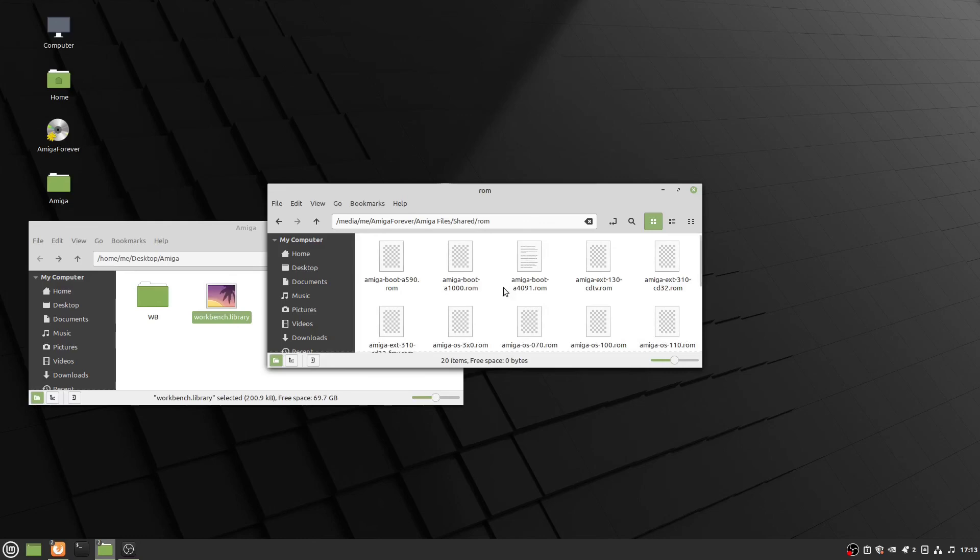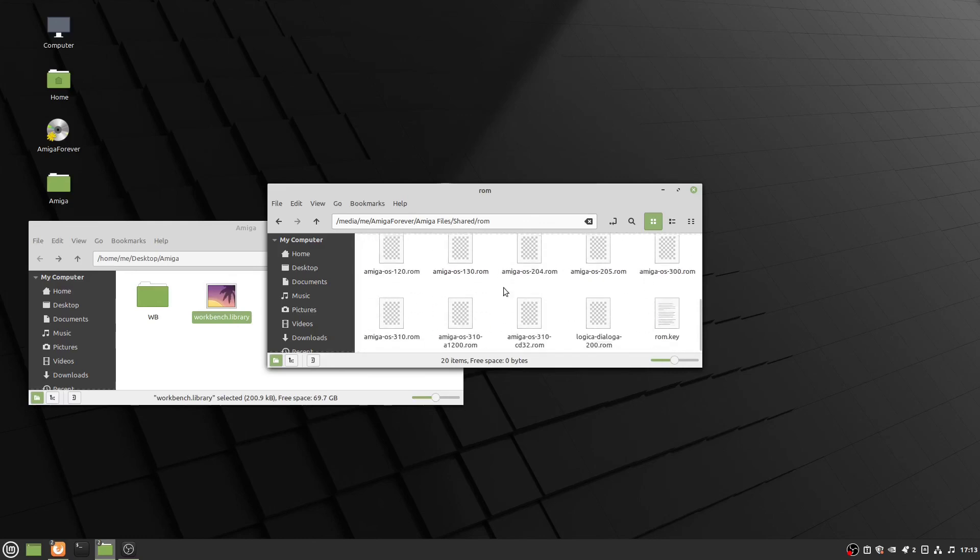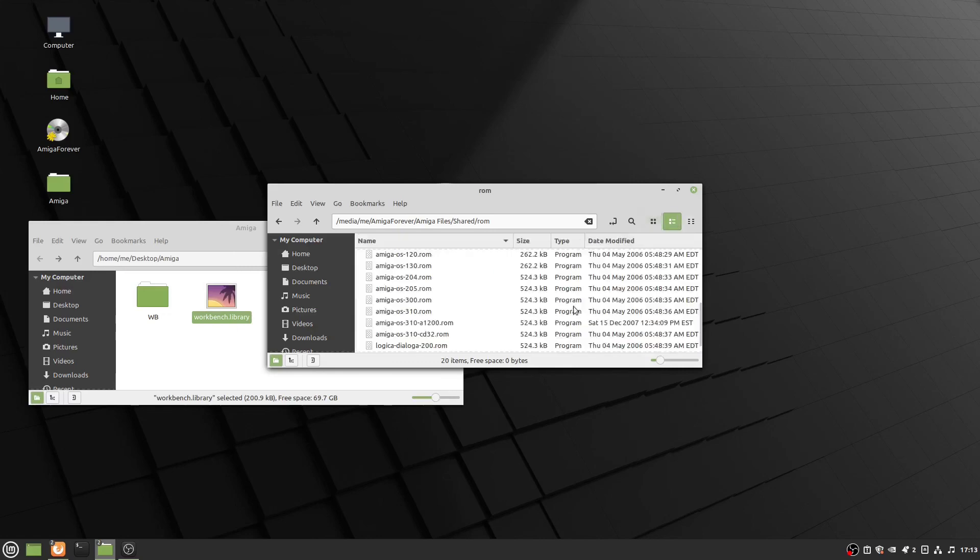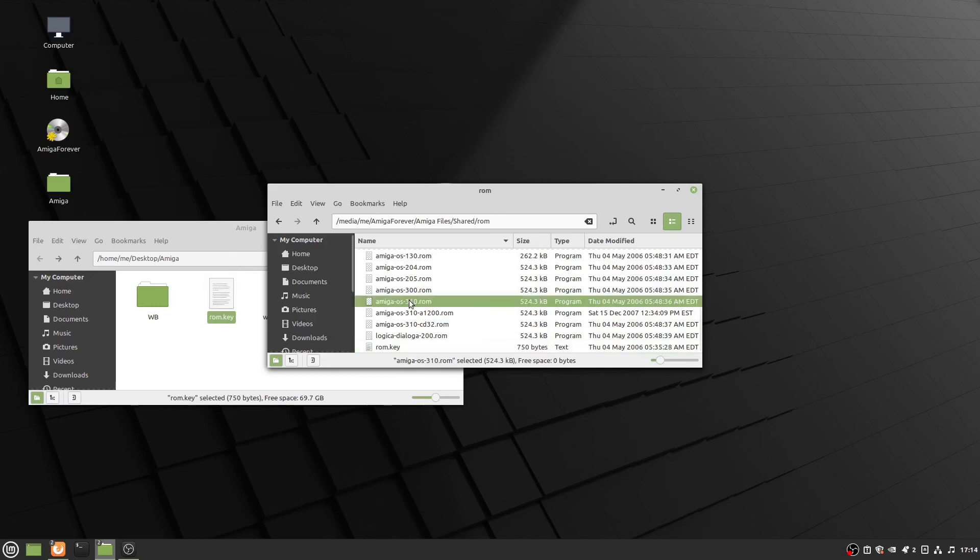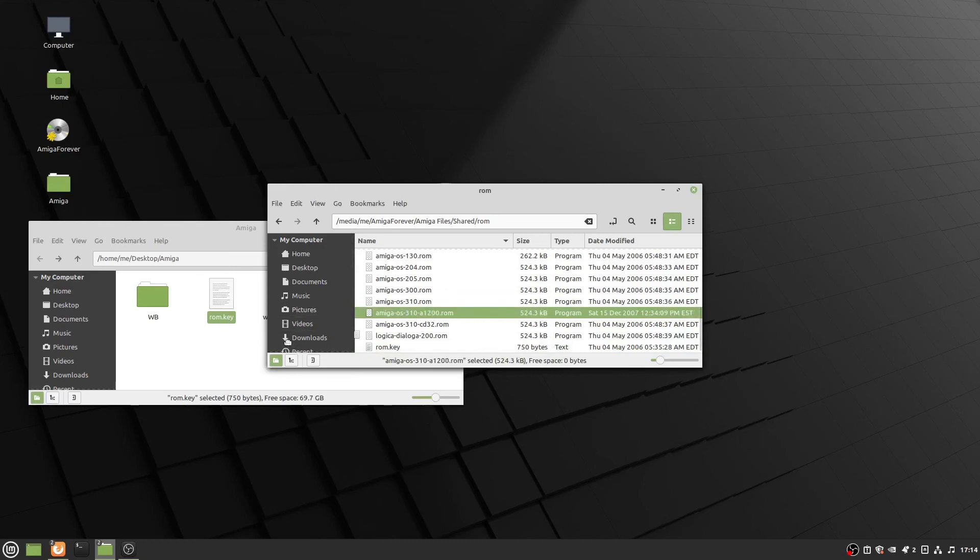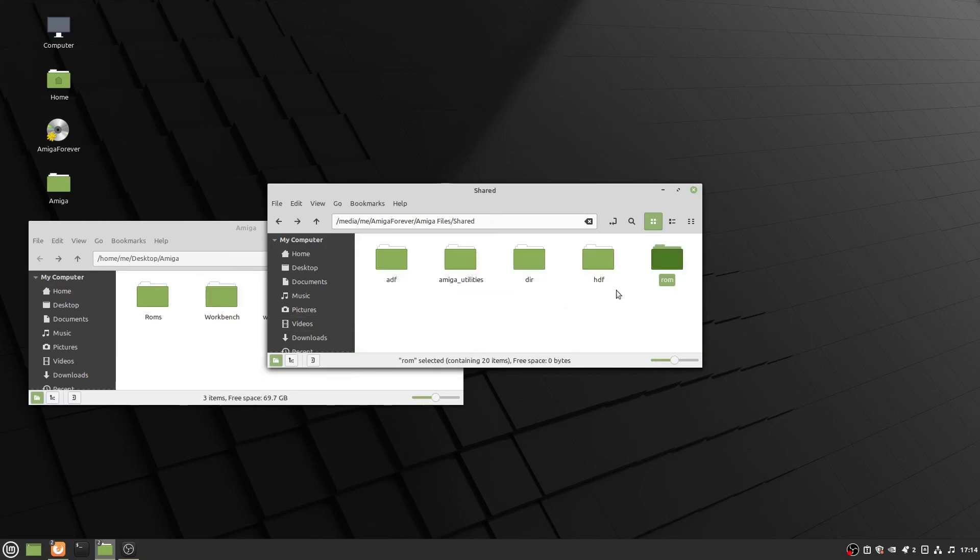We do have some ROMs. Amiga Forever has some strange ways of handling ROMs, so I'm not sure if I'm going to be able to use these ROMs or not, but I'm going to give it a go. I probably can leave them on the CD, but we'll just grab them and throw them here for now. I guess we'll use the Amiga 1200 ROM. That's about all I need from here.